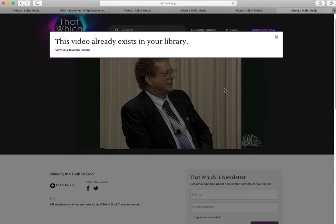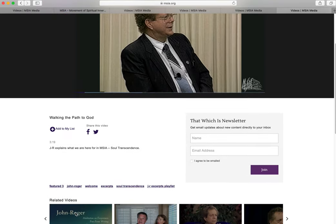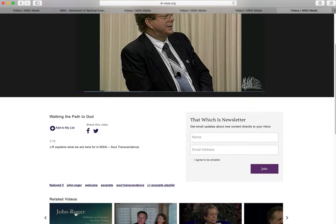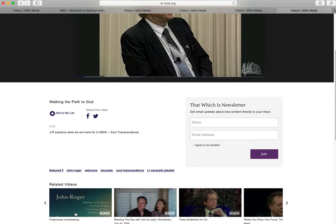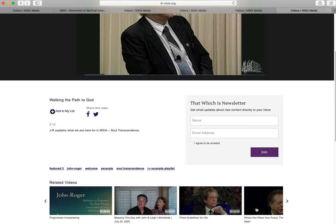Below the description, you will see links you can click on to view similar videos on this topic. On the right side is a sign-up for the That Which Is email newsletter, to be kept informed of new JR and John seminars coming to That Which Is.